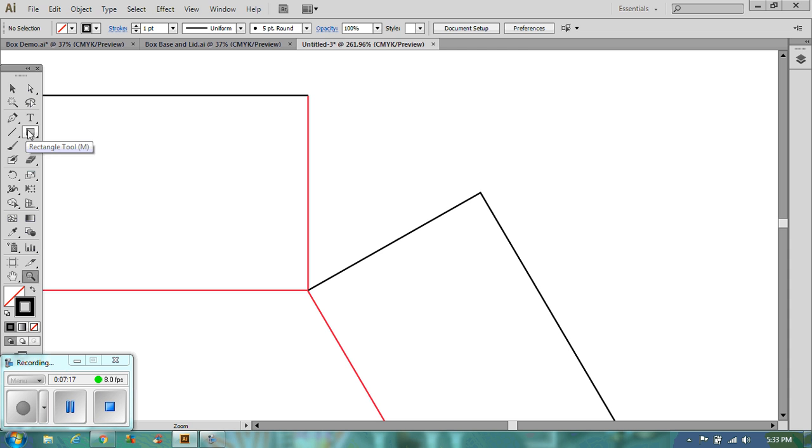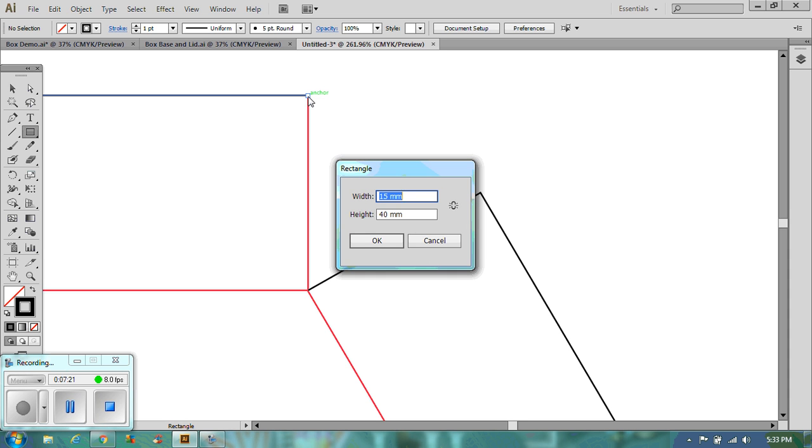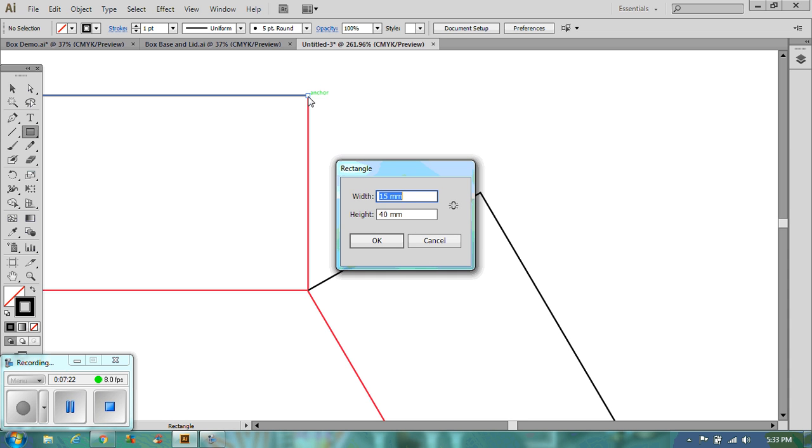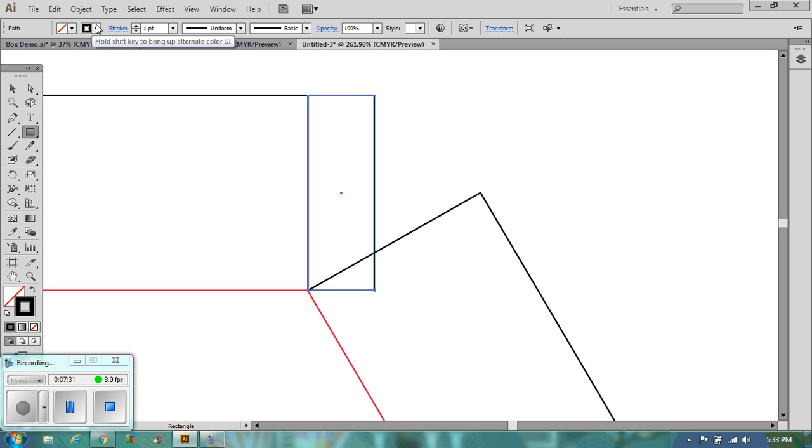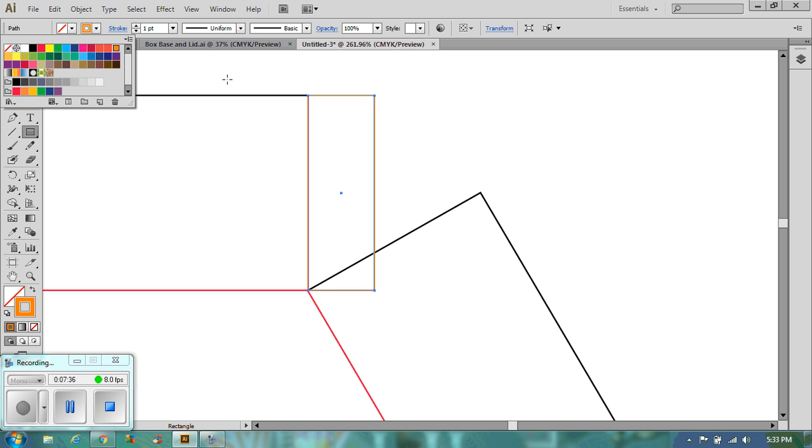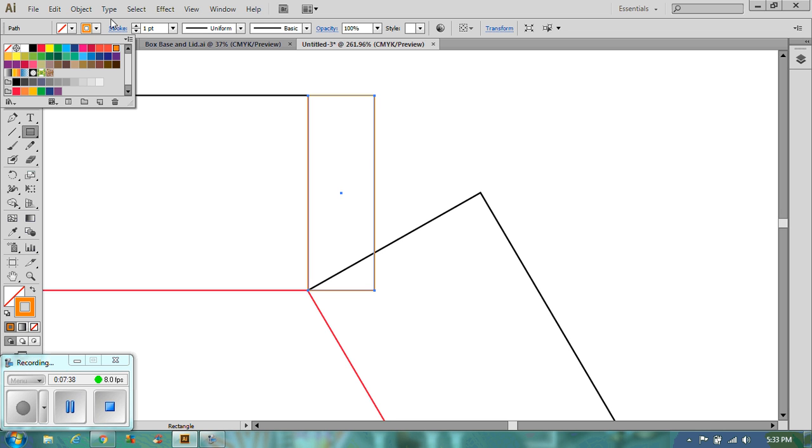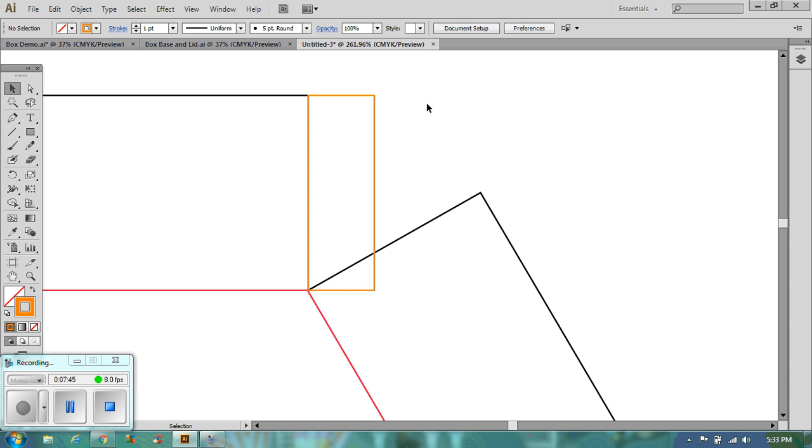So first of all what I'm going to draw is I'm going to draw a rectangle here. I'm going to draw it 15mm wide and the same height which was 45. There we go. Now because this is a marking tool I'm going to color it bright orange. So that I know that it's something that is completely there for reference as an angle. So that is how wide my tabs are going to be.